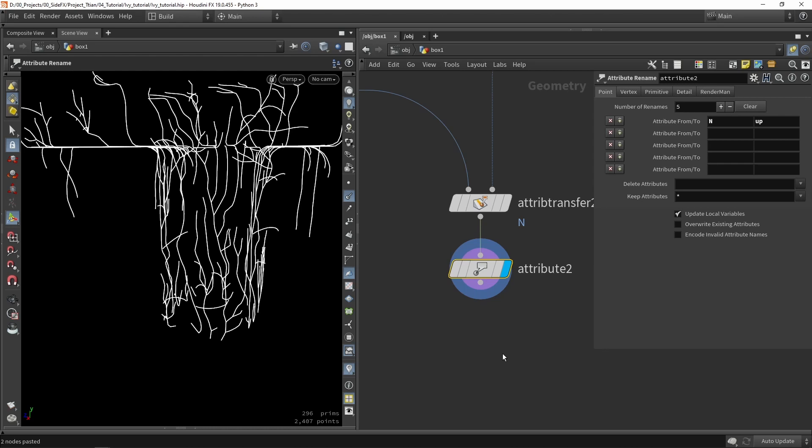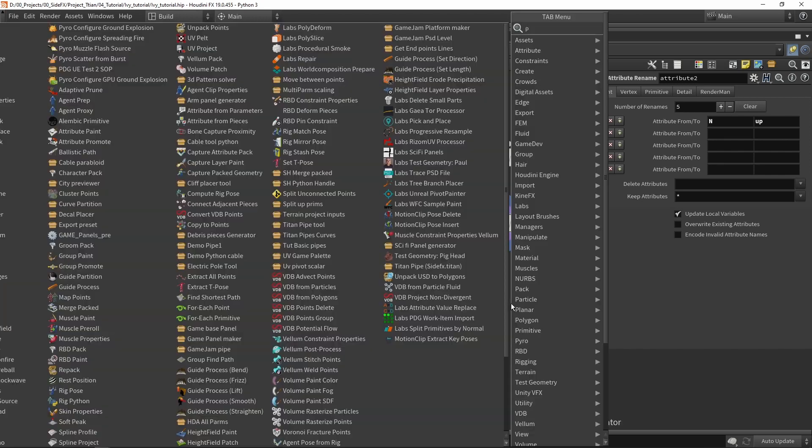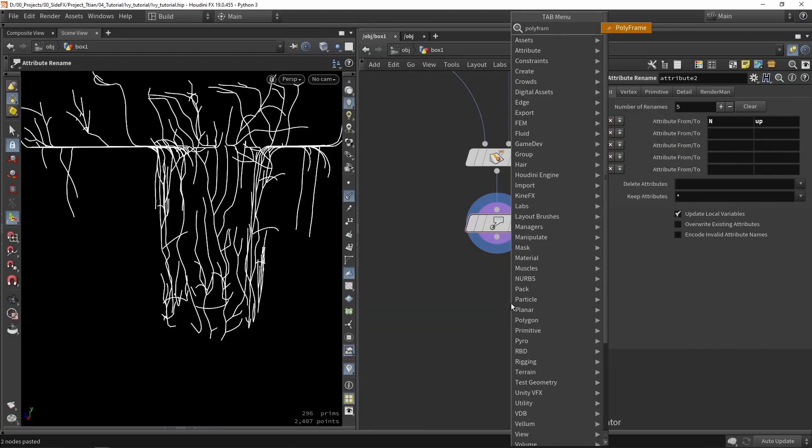Rotations in Houdini are defined mostly by the normal and up vector, or you can also use the orient attribute which is based on a quaternion.